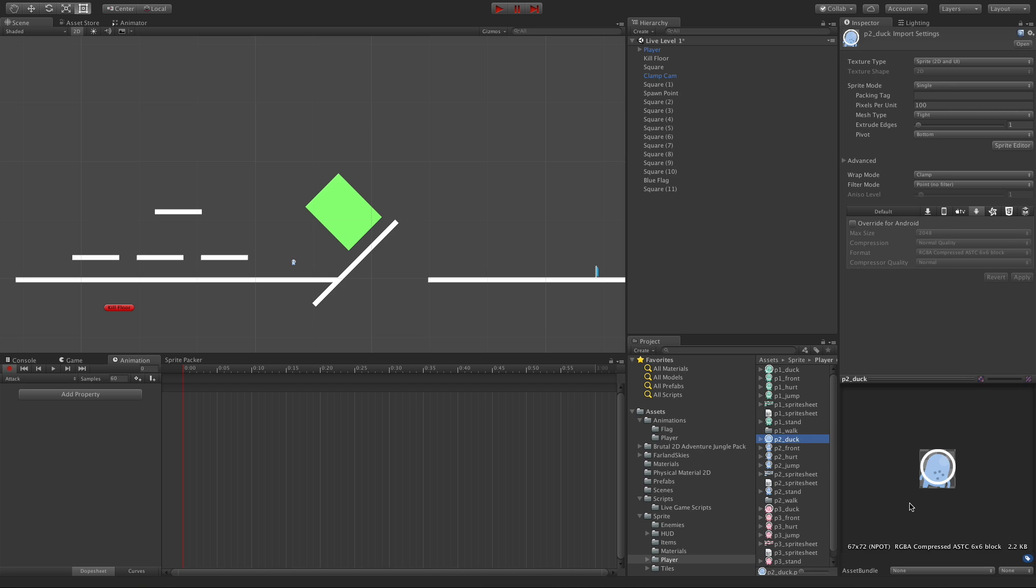And then I need an animation for it. I don't think I actually have one for this particular sprite. Duck. Duck is kind of cool. He'll be smashing the ground or something. We have front. No.